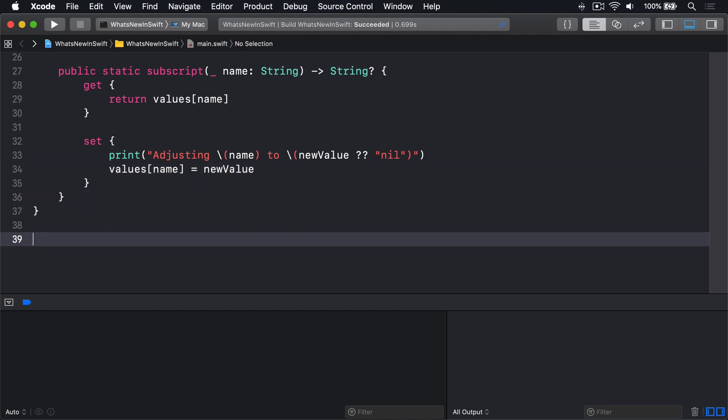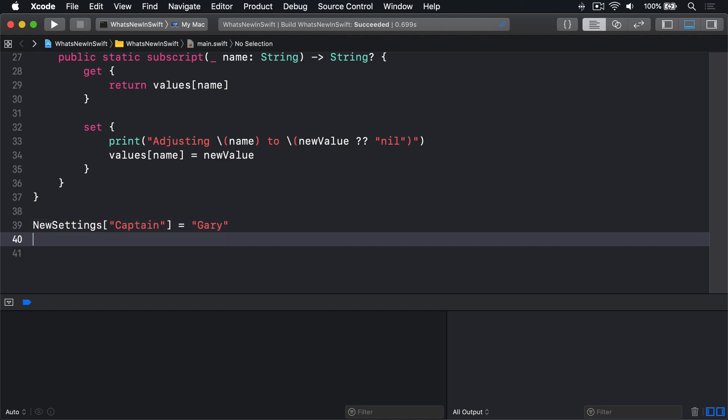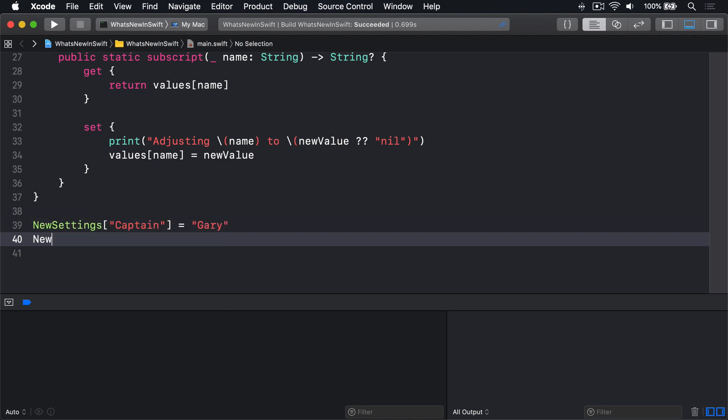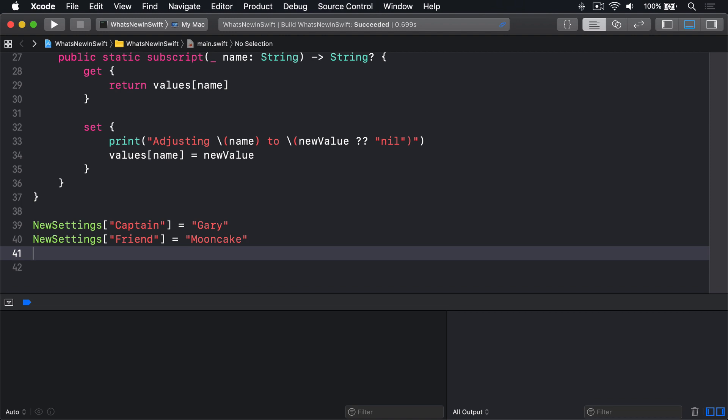Then NewSettings captain equals Gary, or NewSettings friend equals Mooncake. Print NewSettings captain nil coalescing unknown.